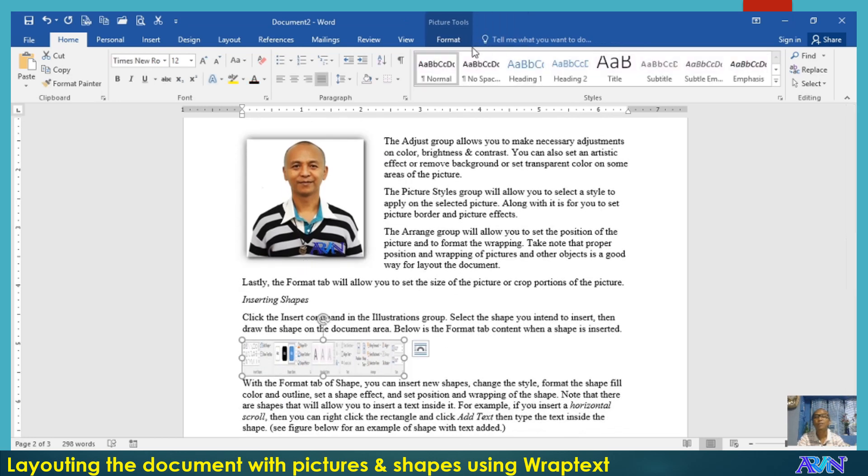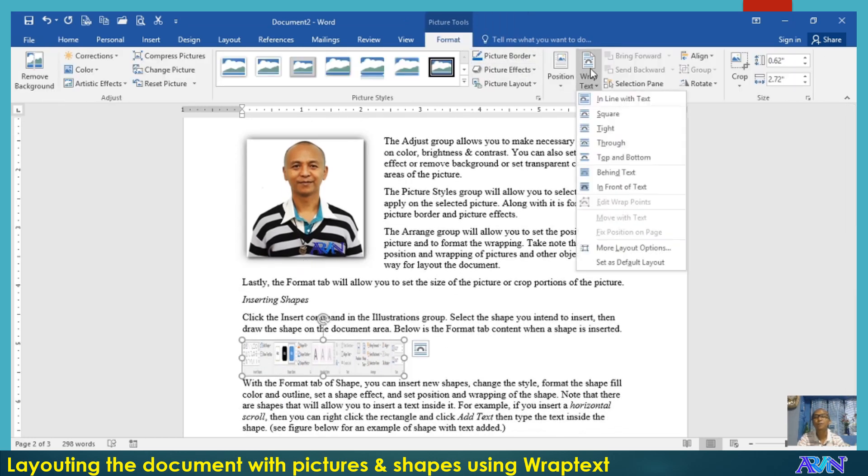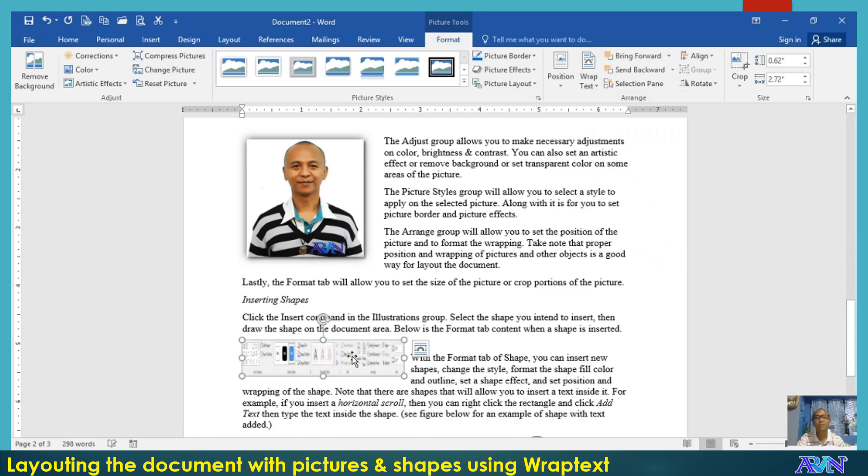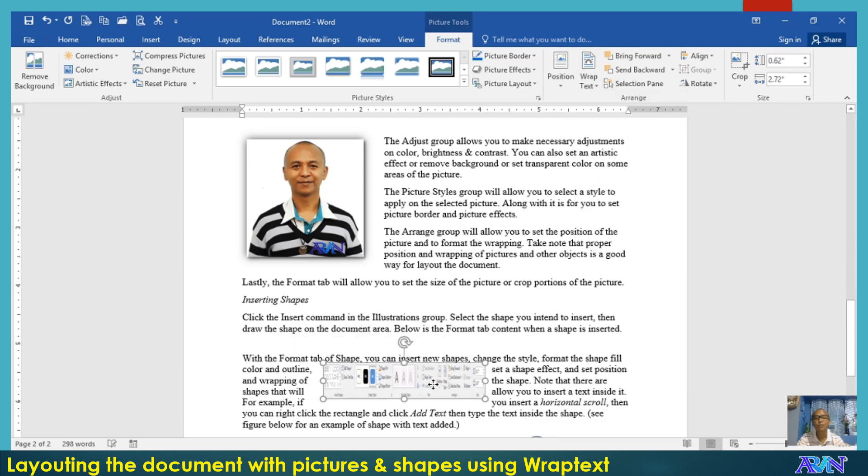Another demonstration of wrap text. Say for example, tight or through. Actually, this is almost the same, tight. I will put it at the center.